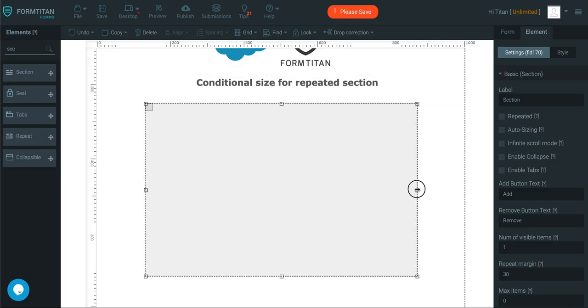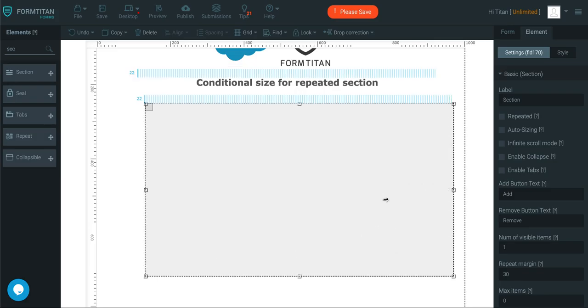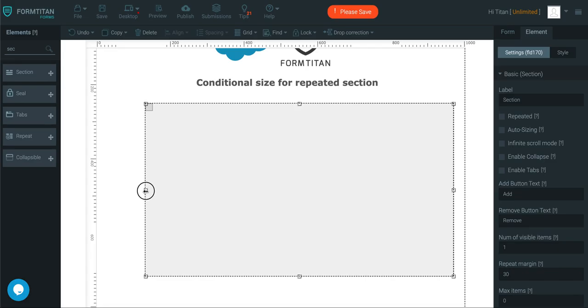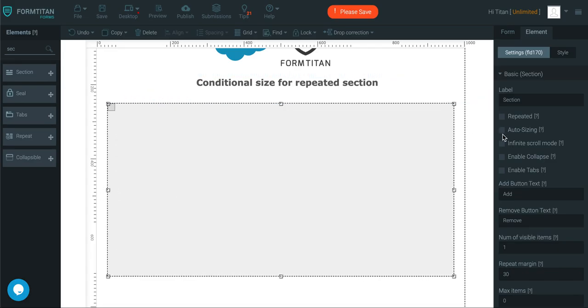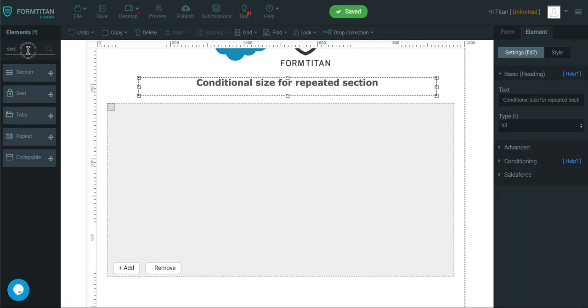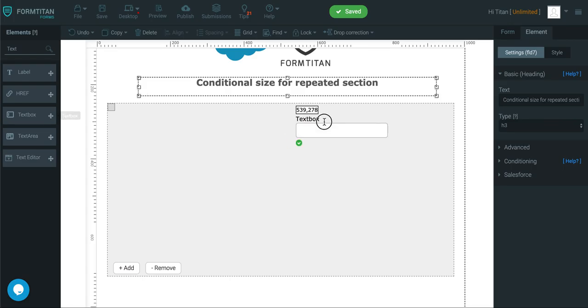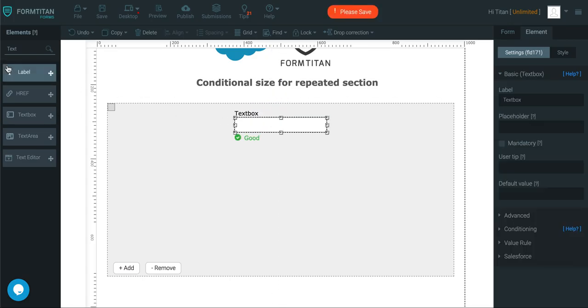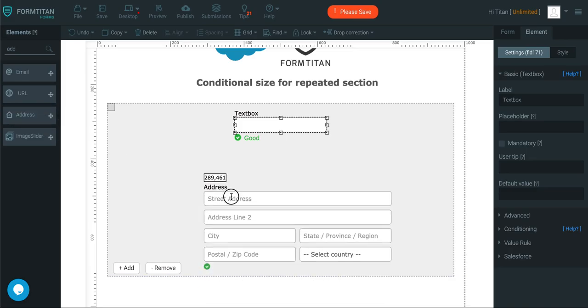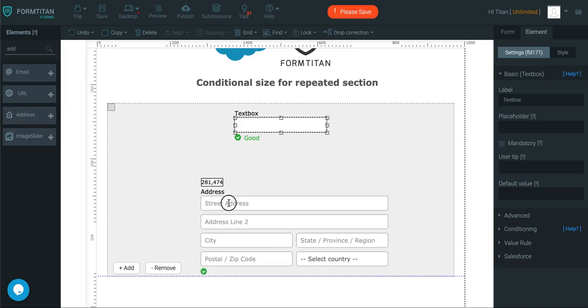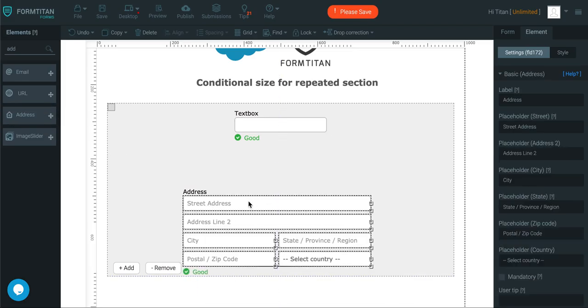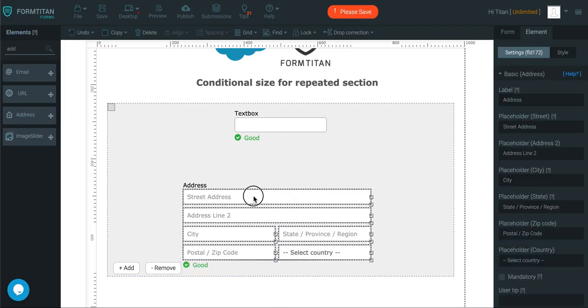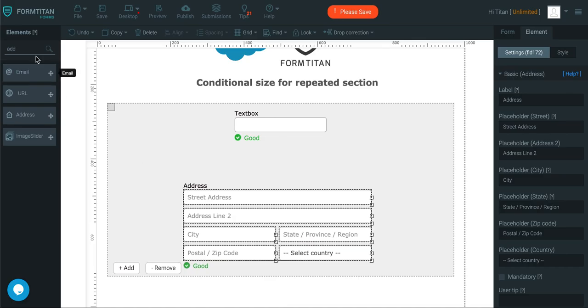So let's make this section a bit wider like this and then I will set this to repeated. And then let's insert some data in here. So we'll get a text box. We'll get an address.